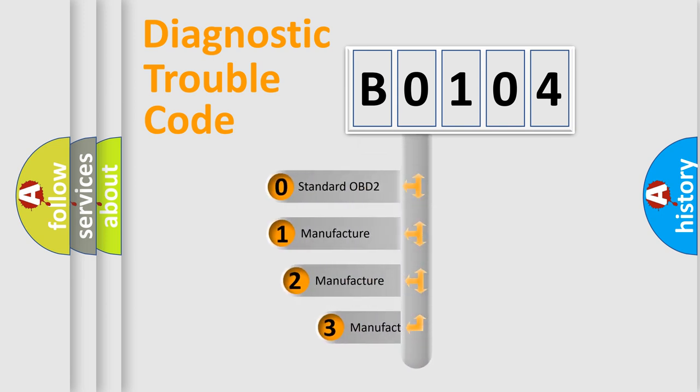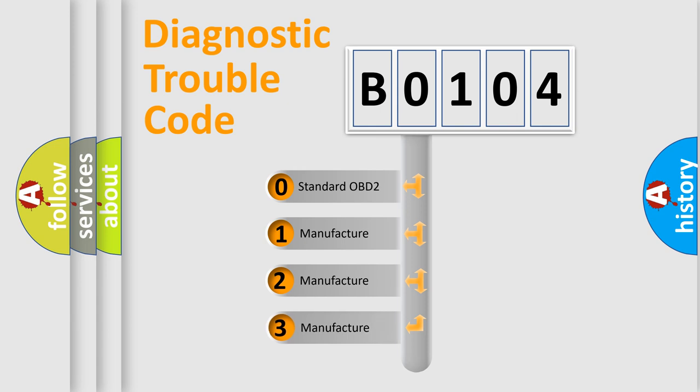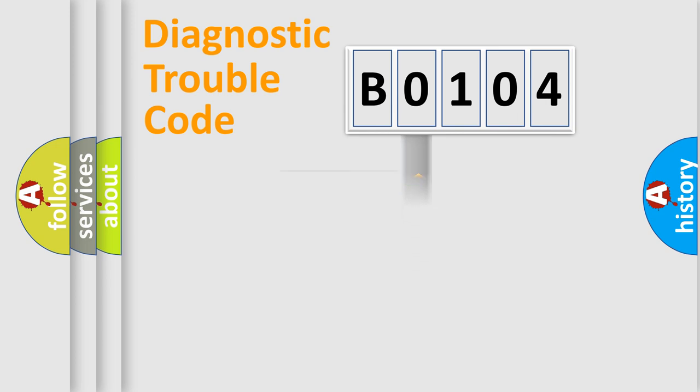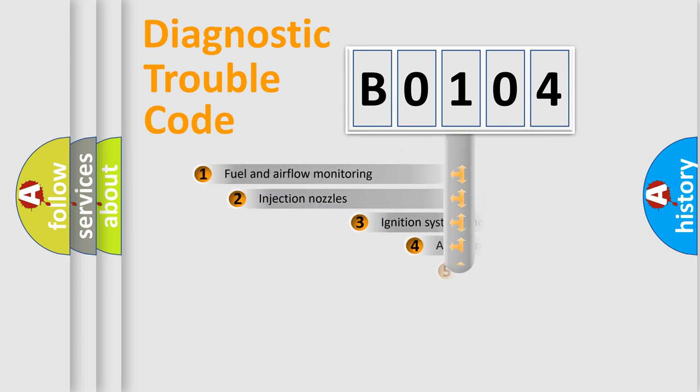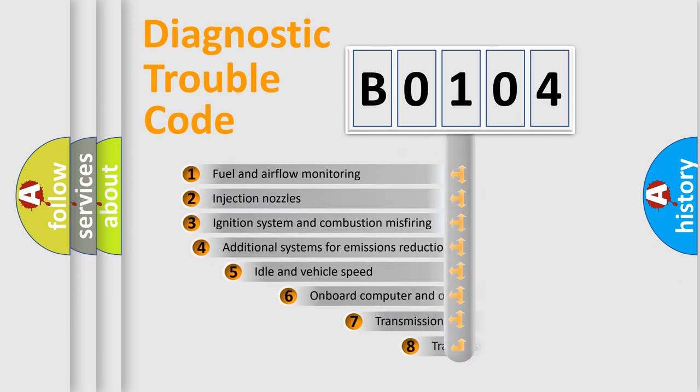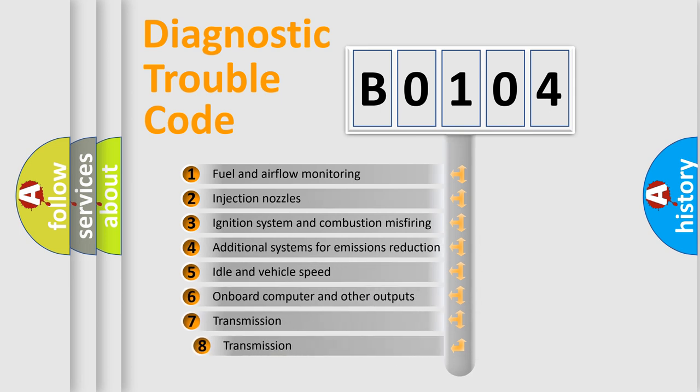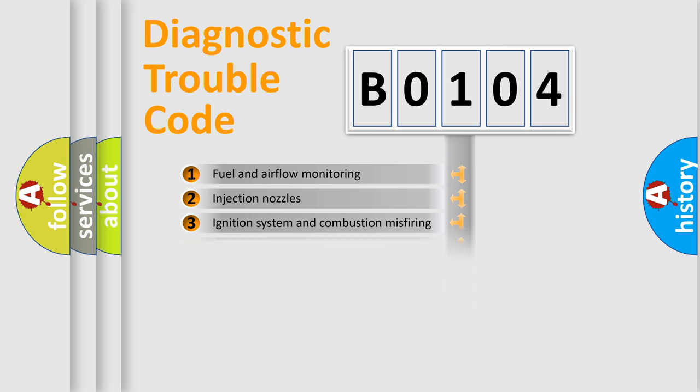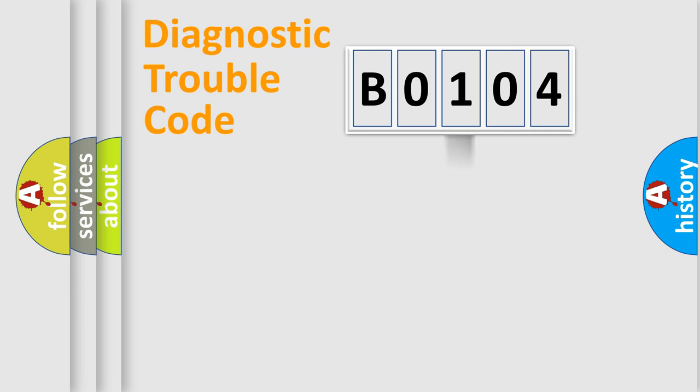If the second character is expressed as zero, it is a standardized error. In the case of numbers 1, 2, 3, it is a manufacturer-specific error. The third character specifies a subset of errors. The distribution shown is valid only for the standardized DTC code.